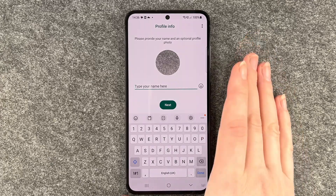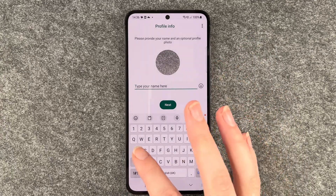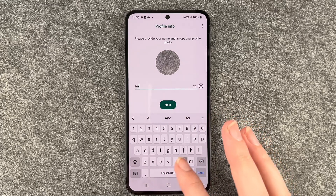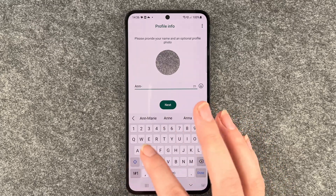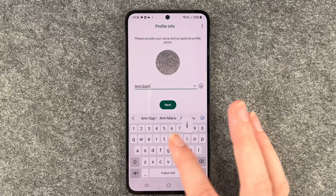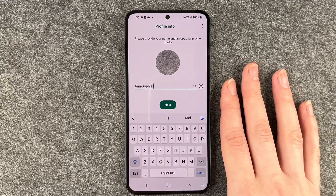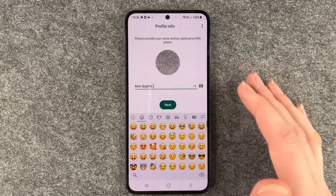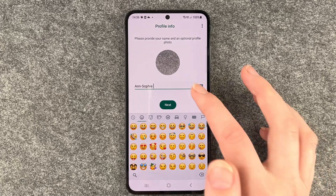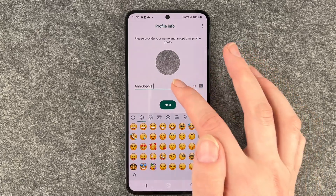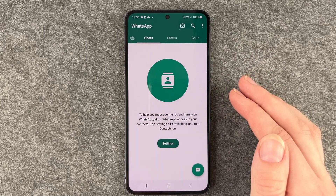Then we come to our profile info. We're going to put in our name here. You can put in your real name, nickname, or whatever you like — you can also add emojis here. I'm just going to go with my name, and then I say Next.